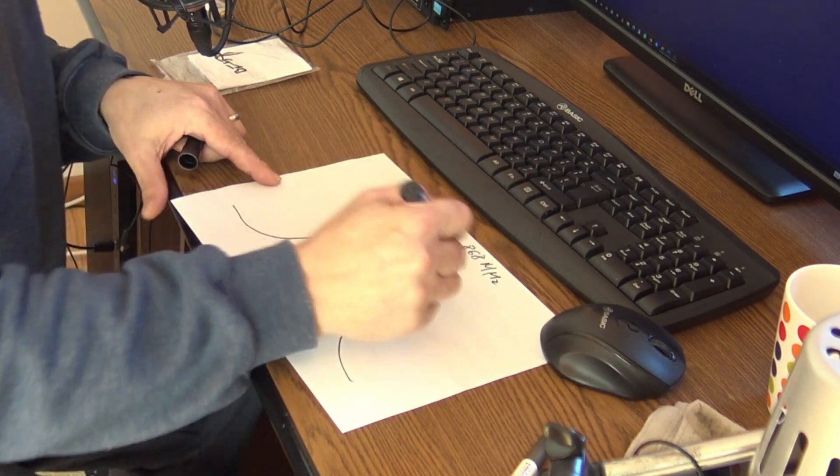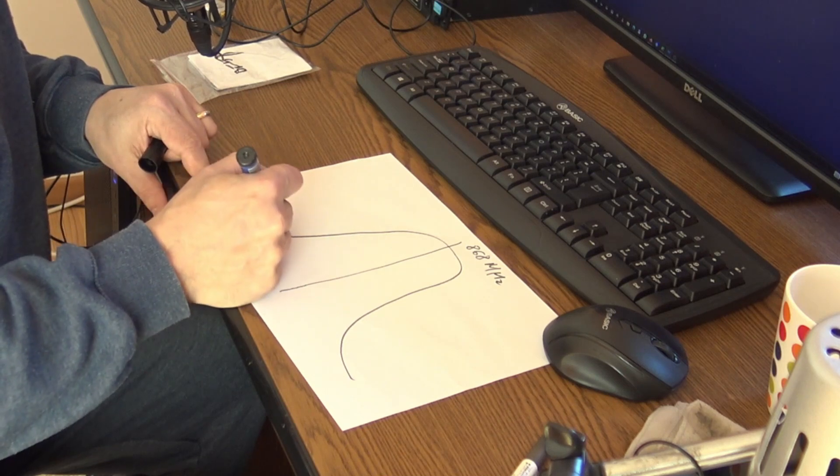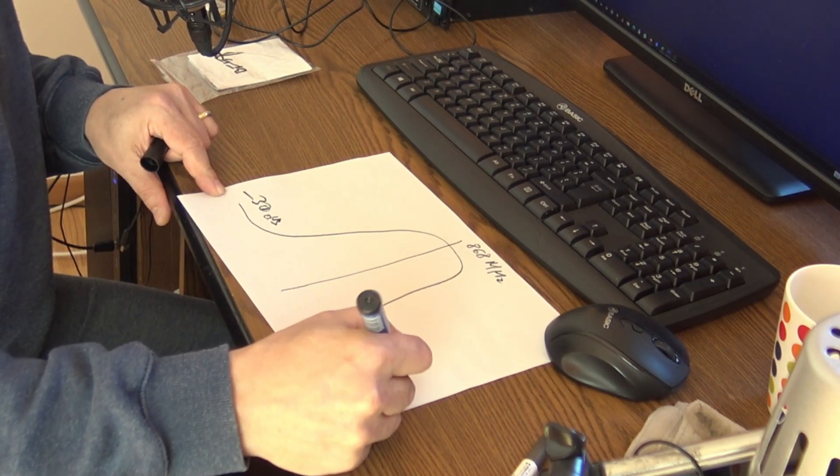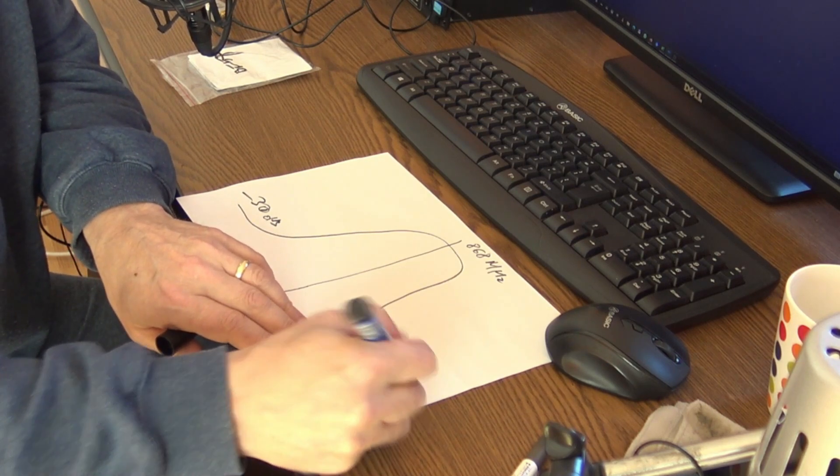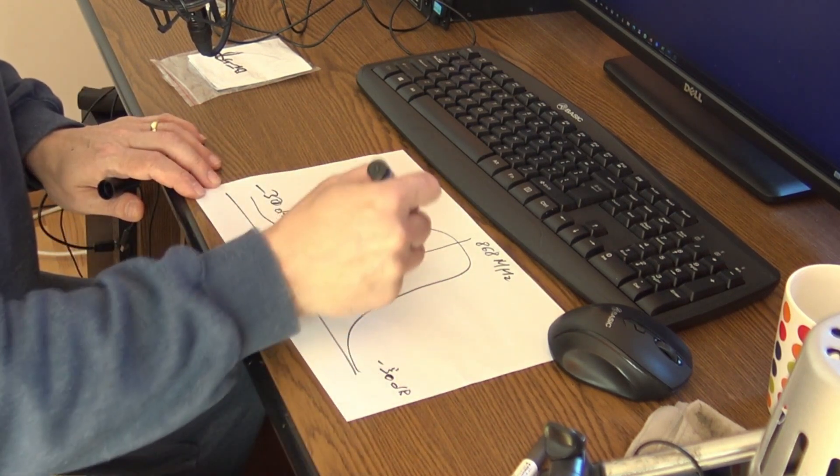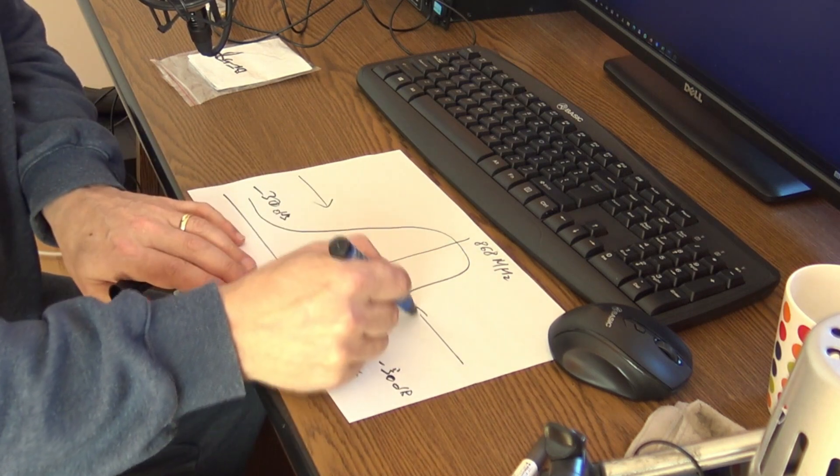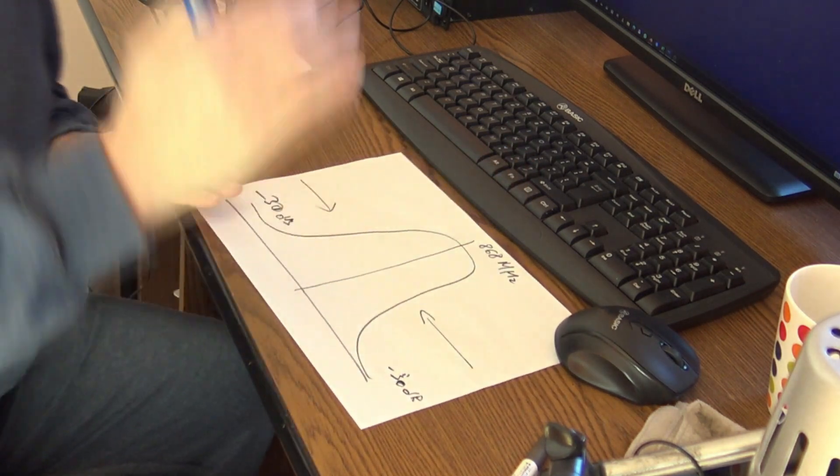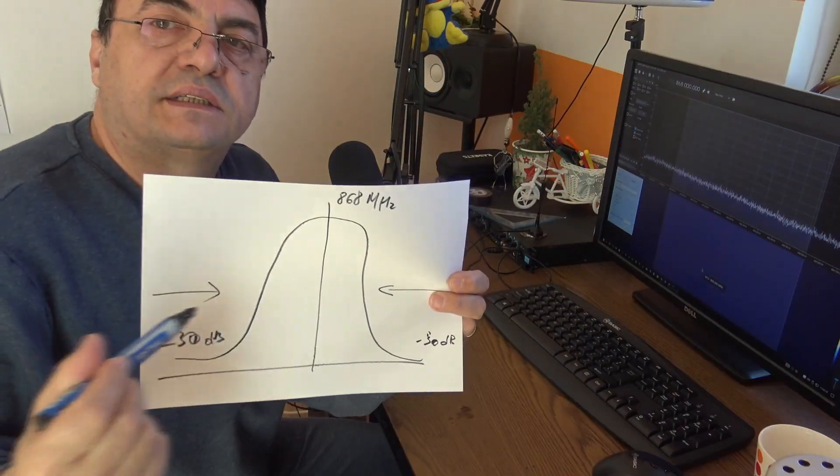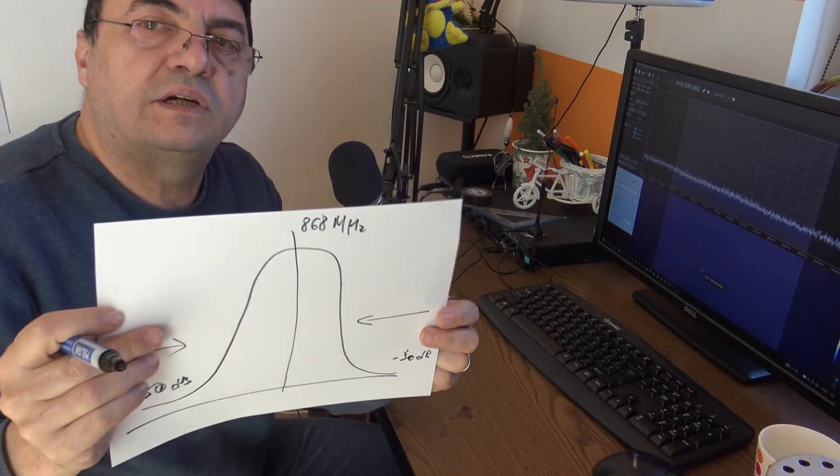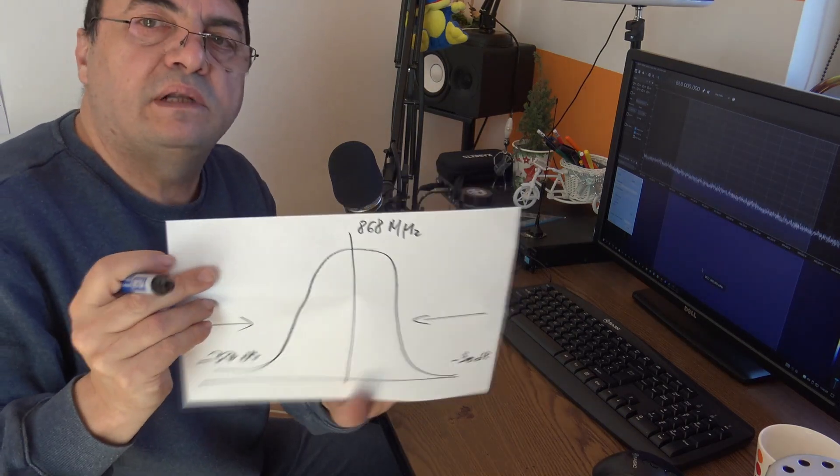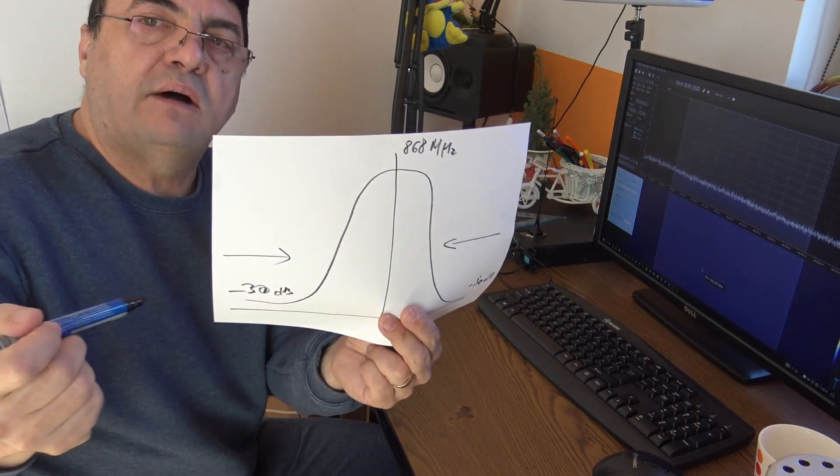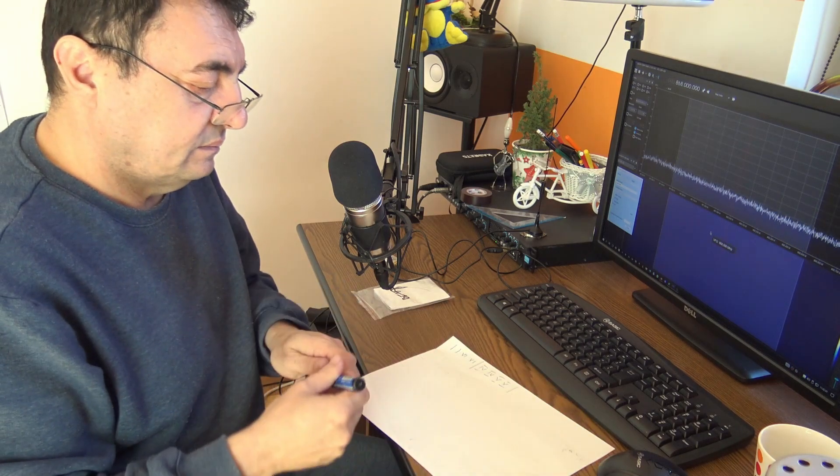The filter is a kind of bell with 868 somehow in the middle. Here we have the maximum tolerable signal. Down here we have at least minus 30 dB, at least 30 dB. So everything going under this frequency is cut, and all the signals going under or up than 868 will be gradually cut down.